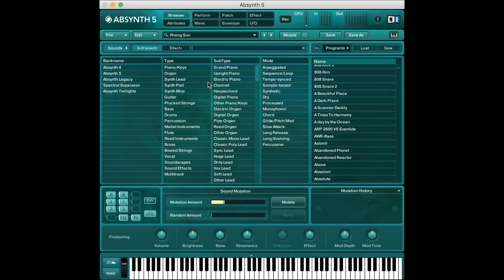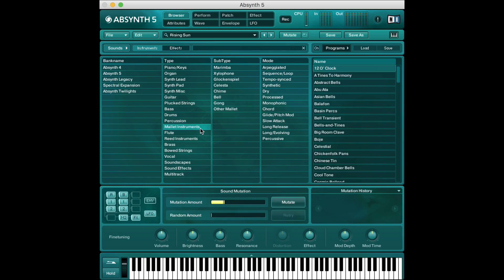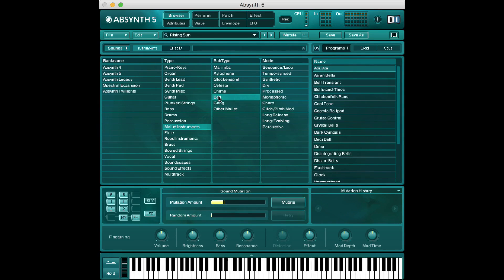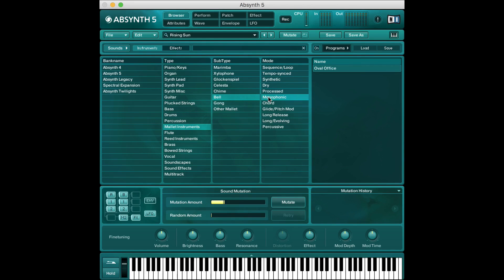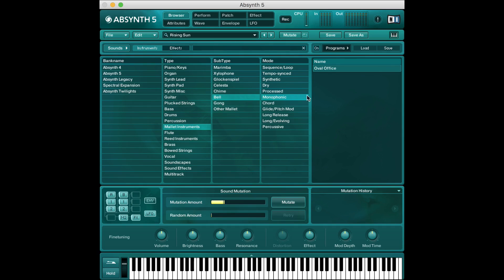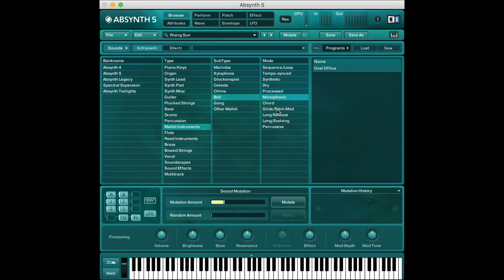So for example if I want this Rising Sun sound to sound more like a mallet instrument for example and more like a bell and maybe monophonic I can now click those three things and now start clicking mutate to change this sound that we already have more in the direction of these three attributes. Now it's not always perfect it's somewhat random and you're gonna get some interesting sorts of sounds and this can be really useful for sound design when you just need some inspiration.